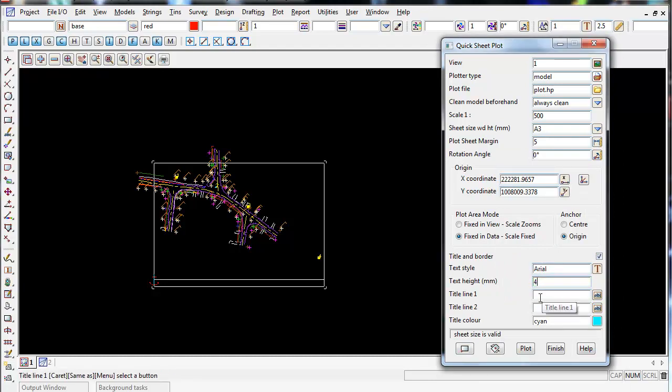And what we can do is, this is only a basic quick sheet plot, so this is not using a standard title plot your company might have with a lot more details on it. This is just a very basic quick sheet plot that you can give out to an engineer on site or a foreman.